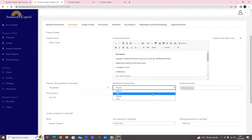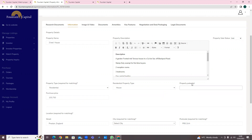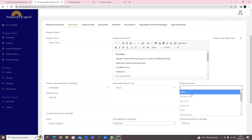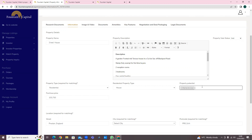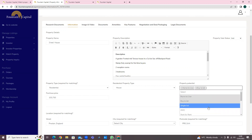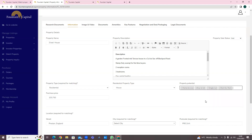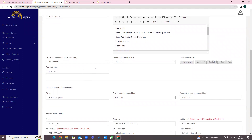Here you select the sub-type for a residential property - whether it's a flat, house, or any other type. Under property potential, you select what the property has the potential to do: whether it's a home to live in, buy-to-let, or potentially multiple uses. All these options represent the property's potential, and we'll be able to match this up and tell the investor what potential this property has.